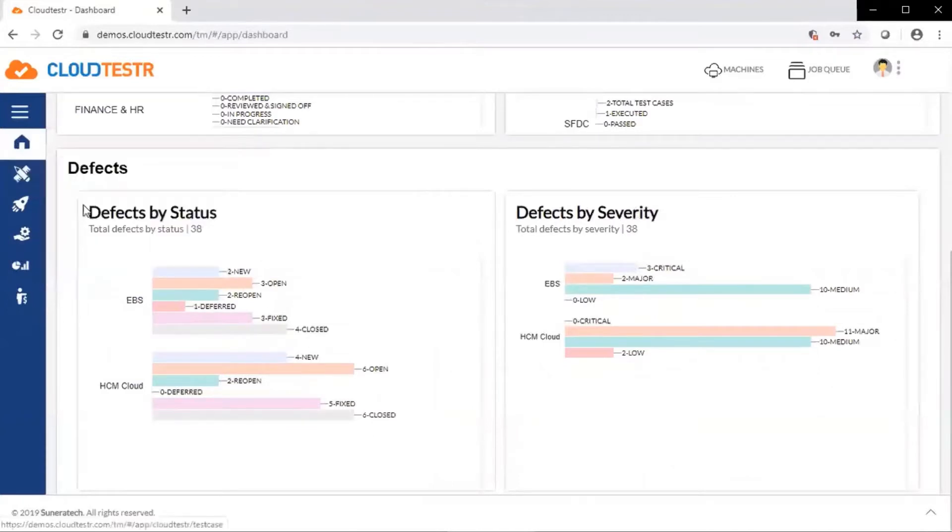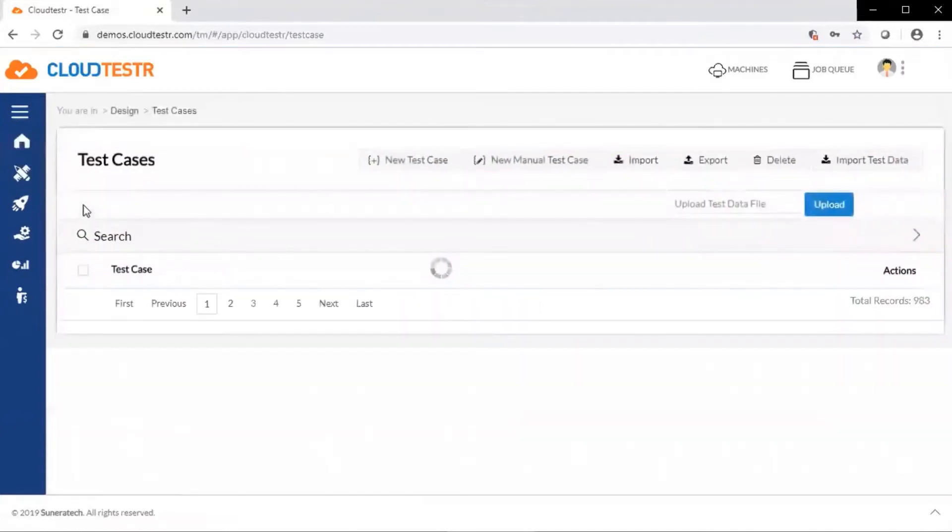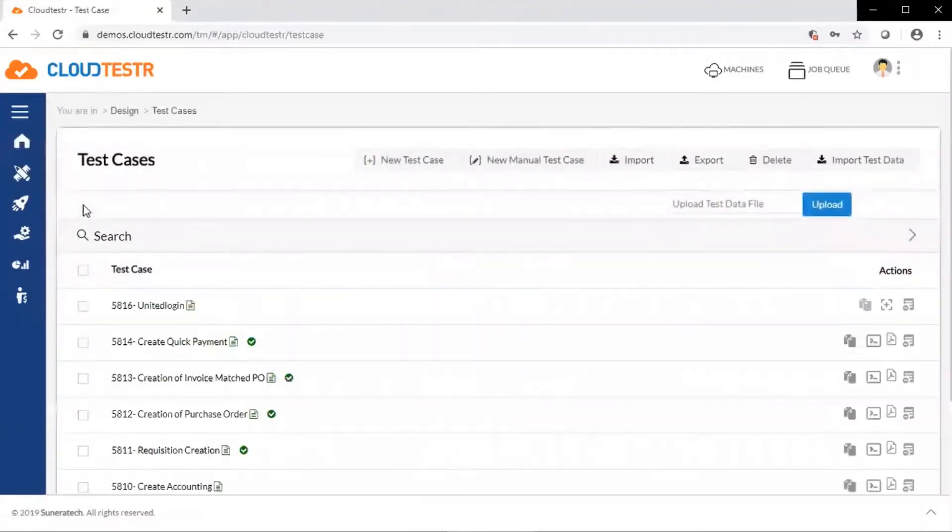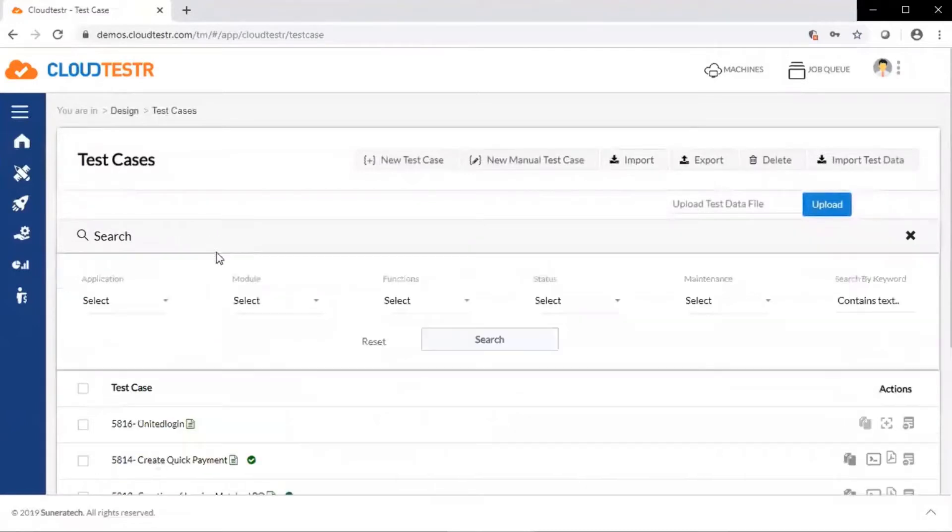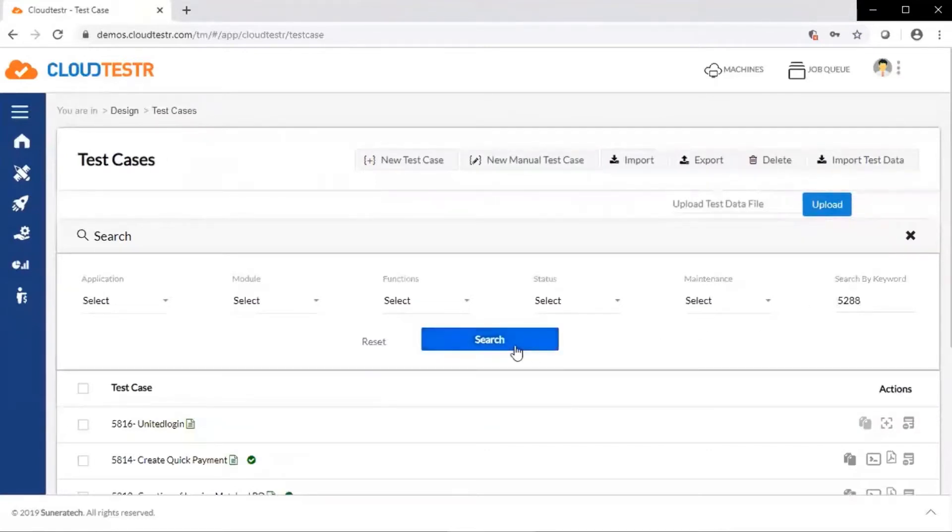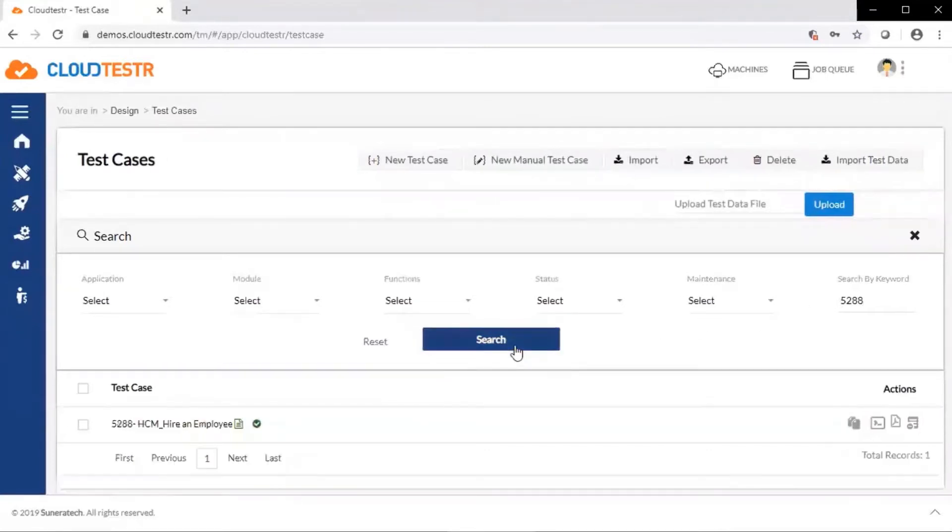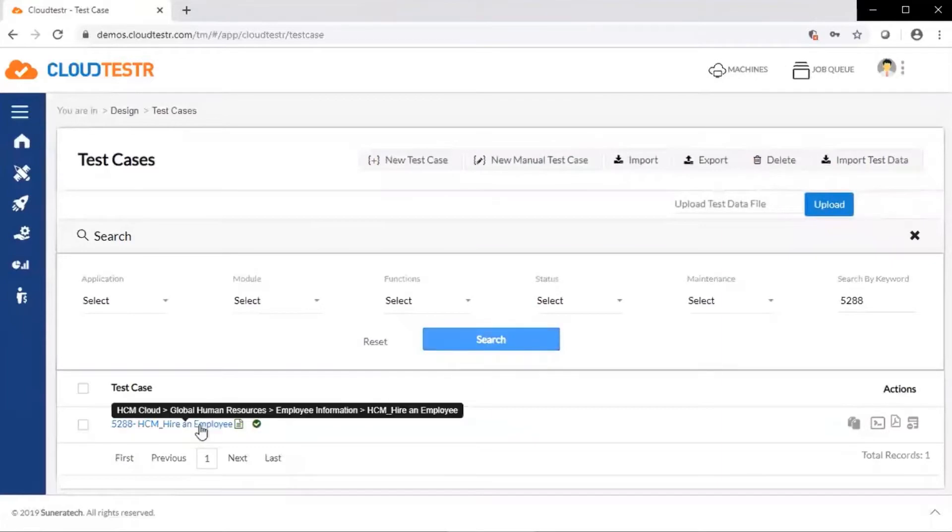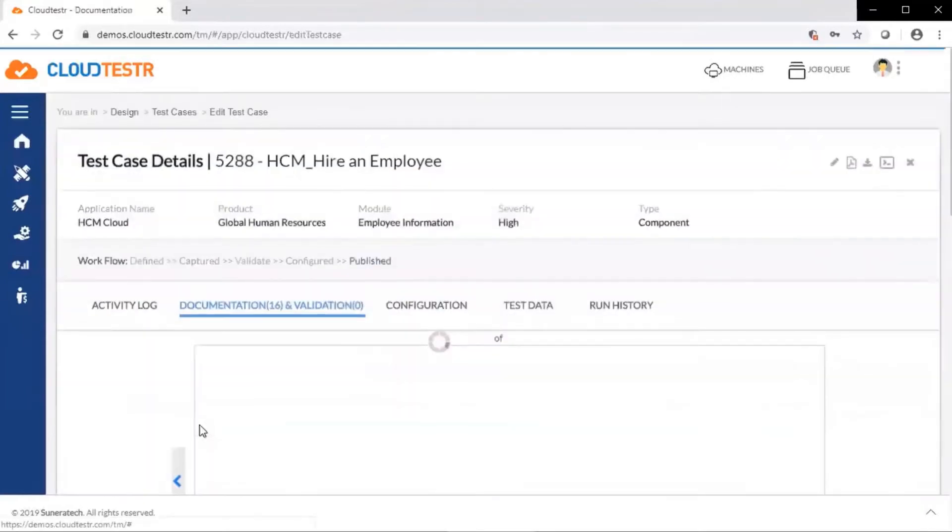Let's take a look at a test case. Users have the capability to search for test cases by various methods. They can search by application, module, or function. They can also search by keyword or test case ID. Let's take a look at the HCM hire an employee test case.